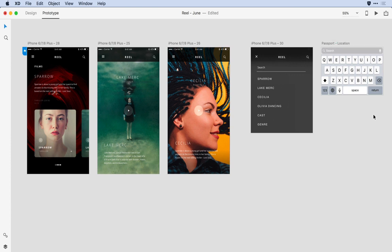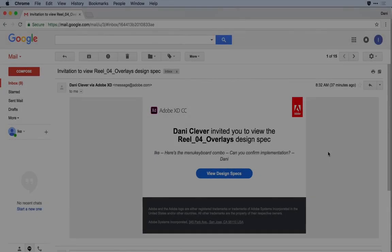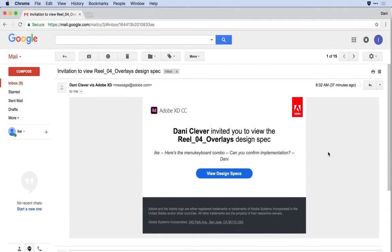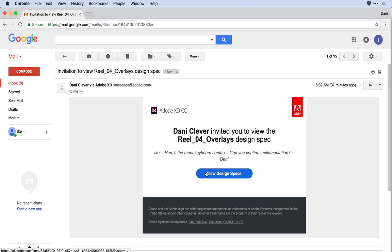Next, let's take a look at the experience that Ike has as the developer in this scenario. Here I am in Ike's email, and he's received an email from me. The email includes a message letting him know what he should focus on and the ability to click to that design spec.